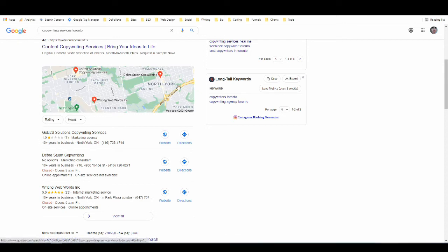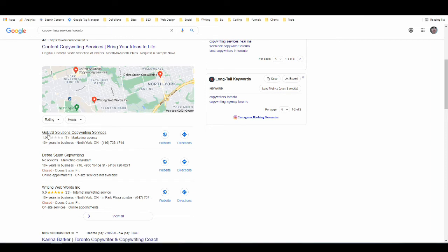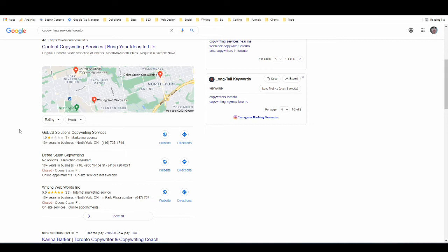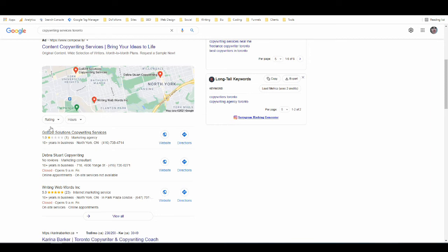Then down below that we have something new and this is often called the map pack because we have a map of the Toronto area and then we have three listings. It's also sometimes called the three pack, but it's not always exactly three listings. I have seen it when it's only two or only one, and I think I might have seen it before on a couple of occasions, but it is usually three most of the time. You might see three and then an ad because you can also run ads on the Google My Business listing.